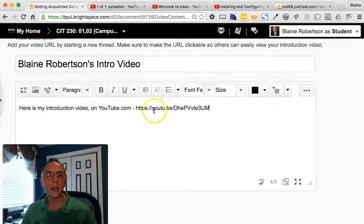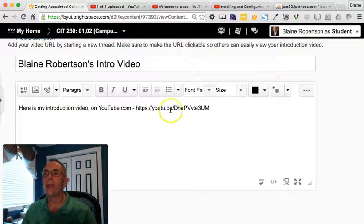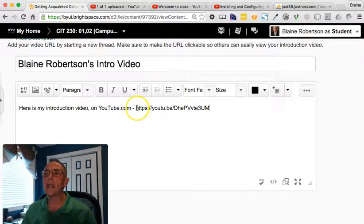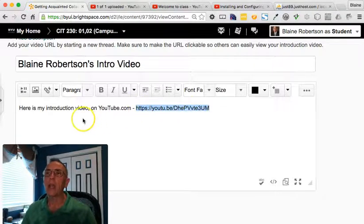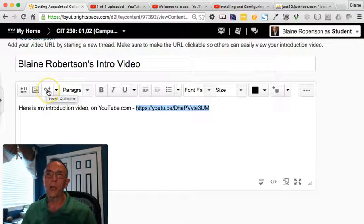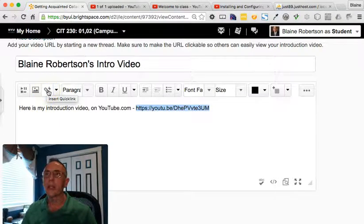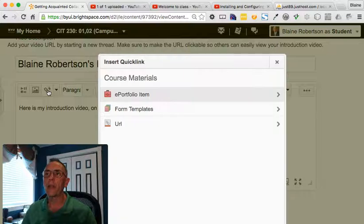Now, this is not an active link, right? It's just text. So in order to make that an active link, I'm going to go ahead and highlight it, and then this tool right here is where we can create a quick link. So I'm just going to go ahead and click on that.